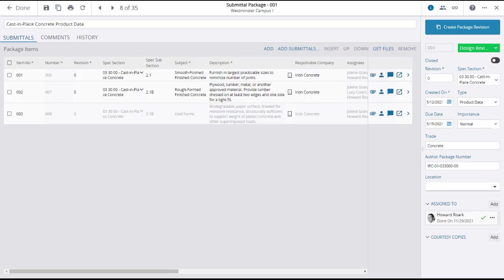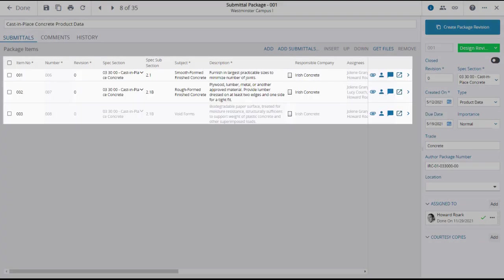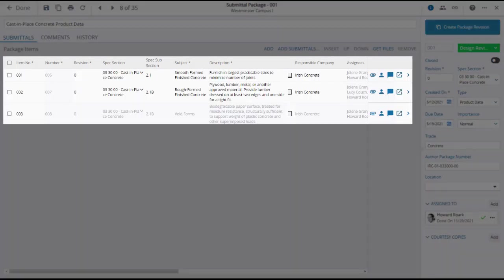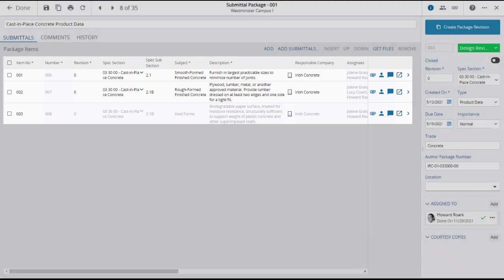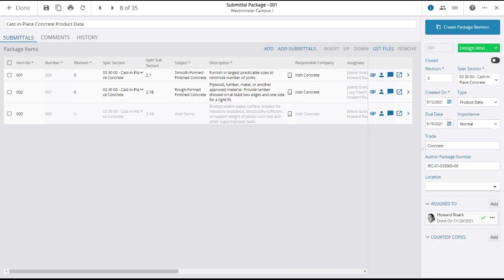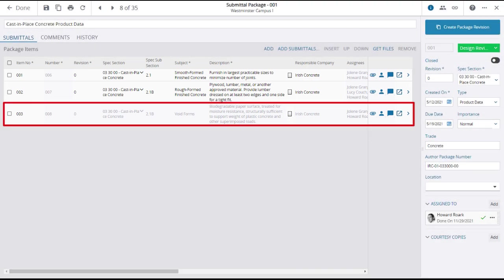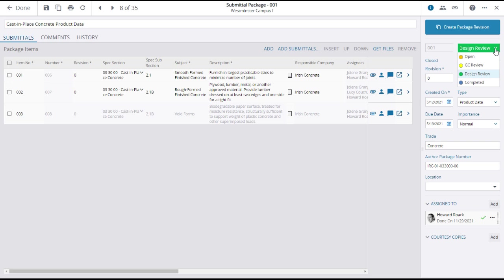Opening the submittal package will display the individual submittals within the package. Note that one of the submittals here has been reviewed and closed, and the information is grayed out and unable to be edited.